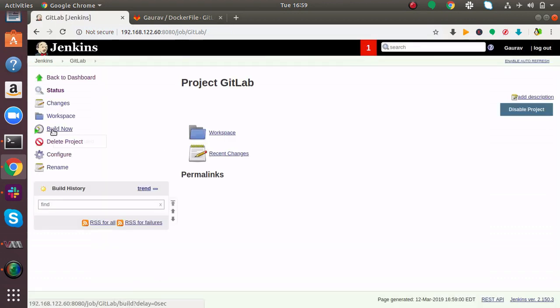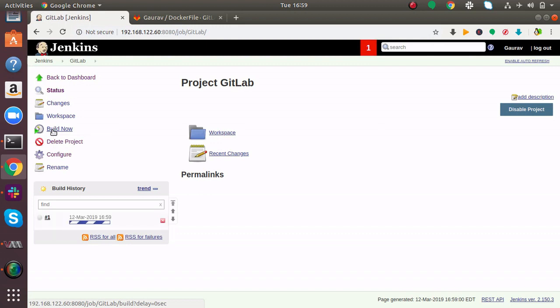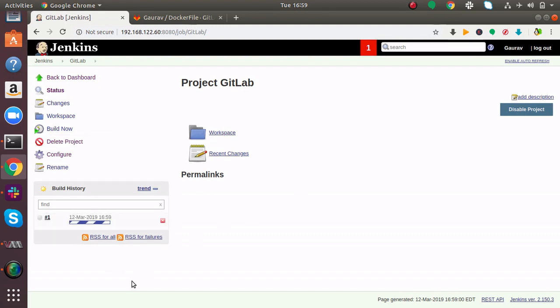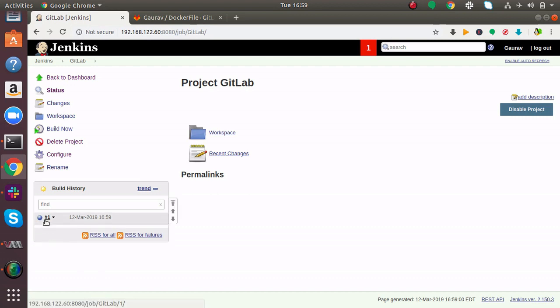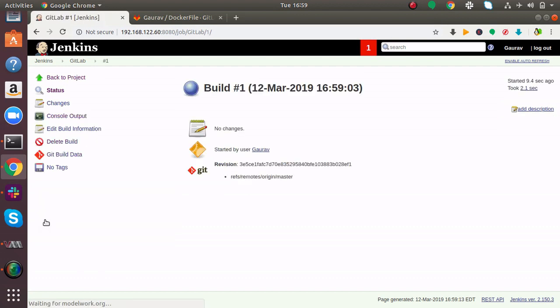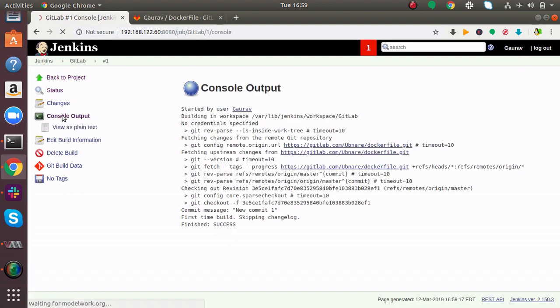Now I'll click on Build Now. Here you can see it has been initiated and it has built. Our build is successful. Now I'll click on Console Output. Here you can see Finished: SUCCESS. Our build was successful.